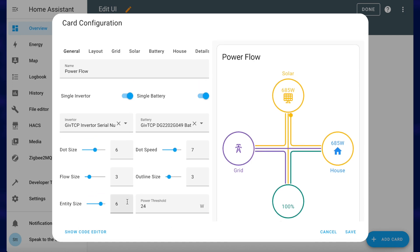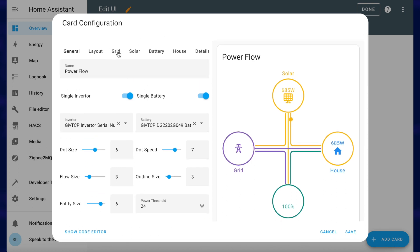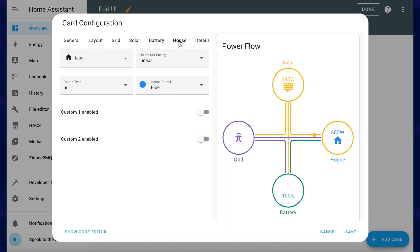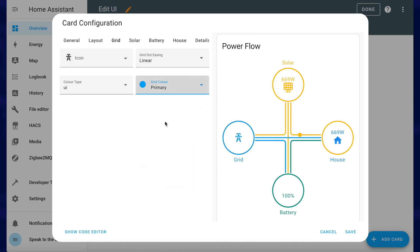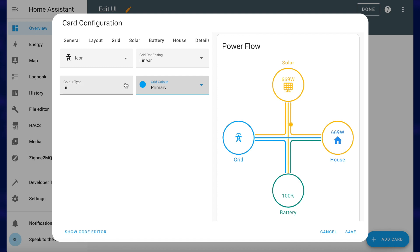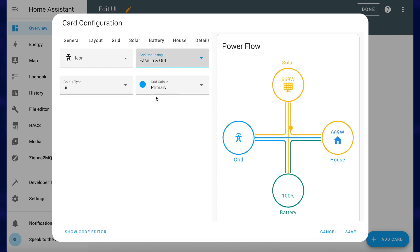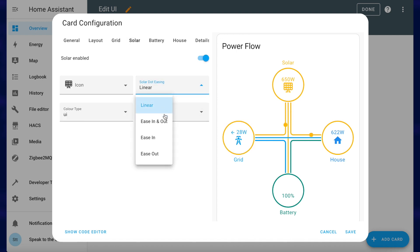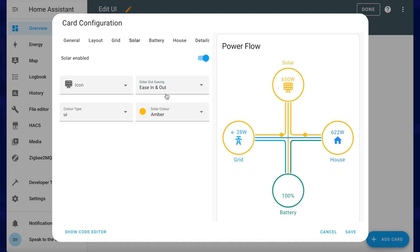On the grid, solar, battery, and house entities you've got lots of different options. You can change things like the color of the lines and the circles, and you can change whether the dots that are flowing along them ease in or out. On the solar you can set it to ease in and out and you can see it speeds up and then slows down. I'll put that back to normal.